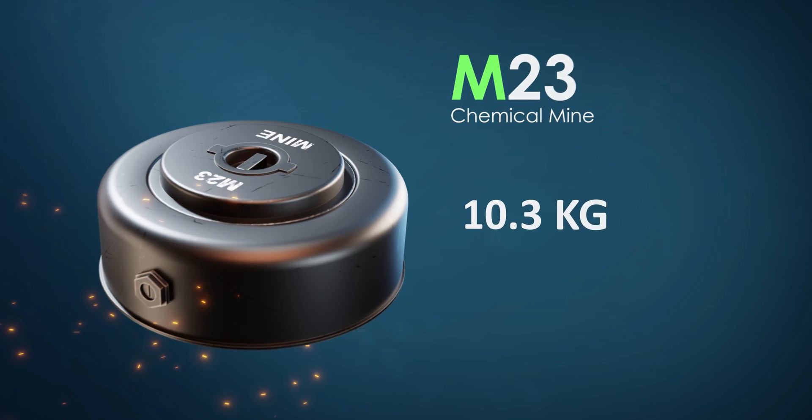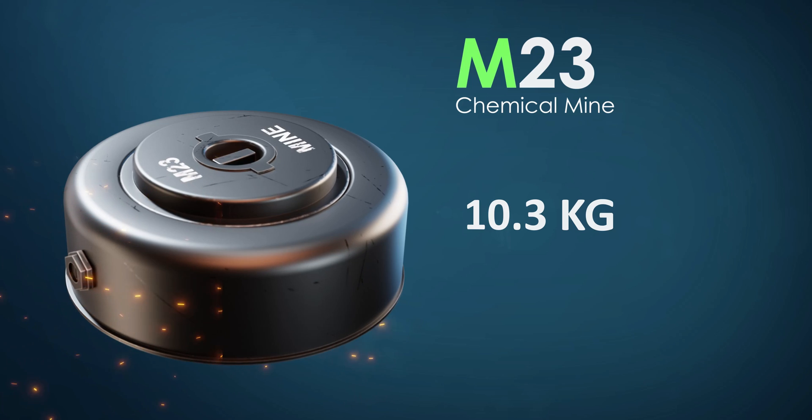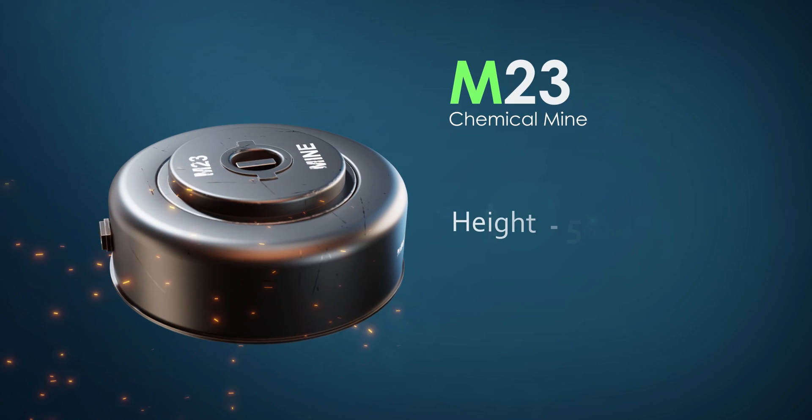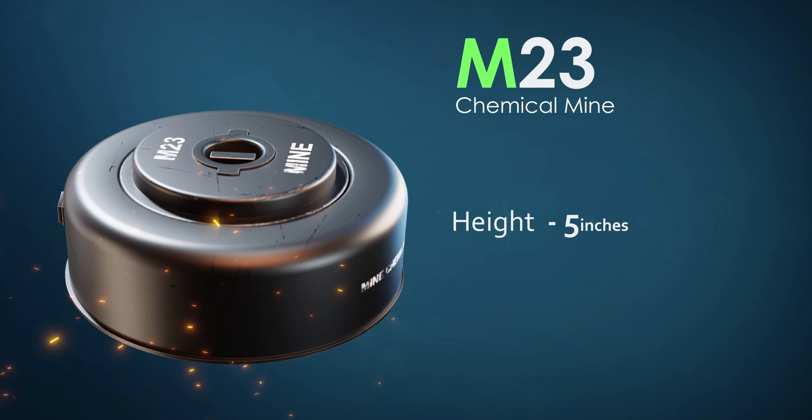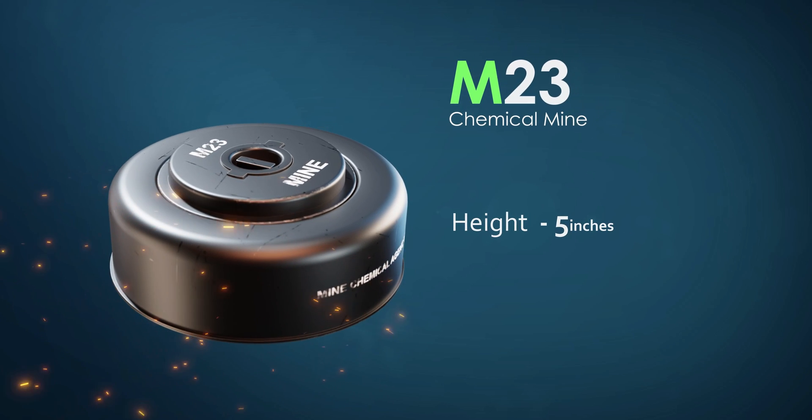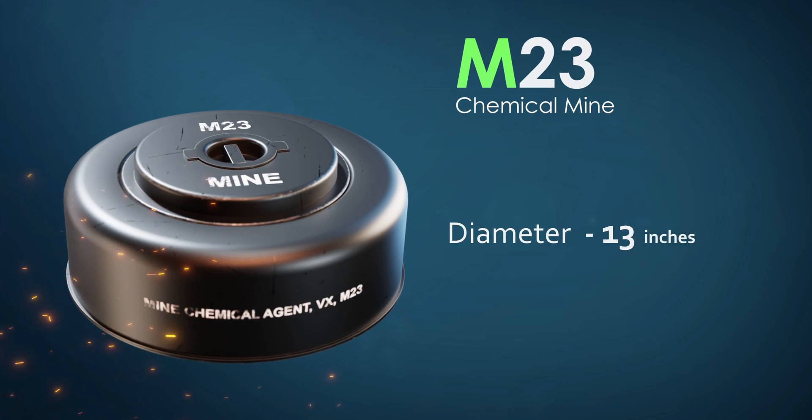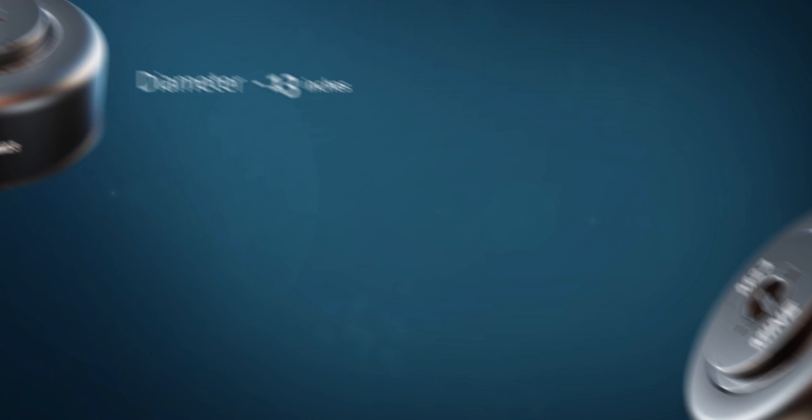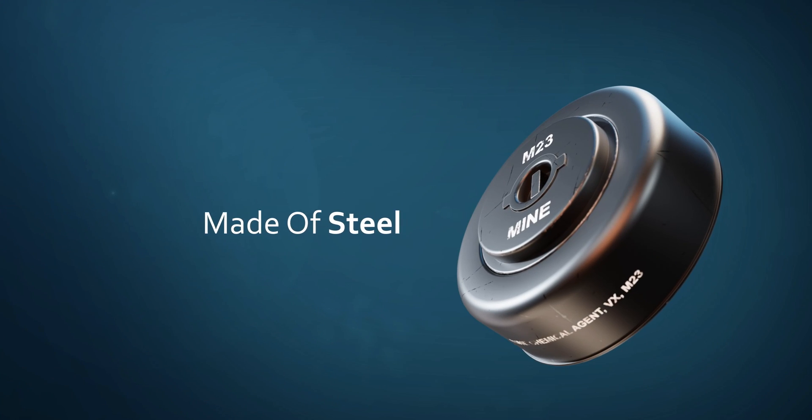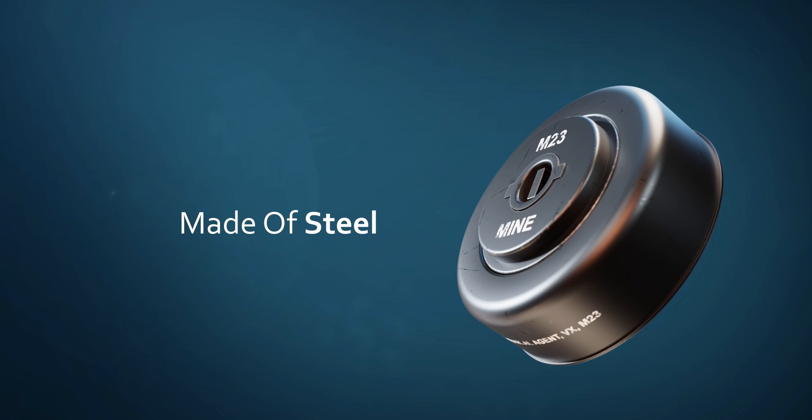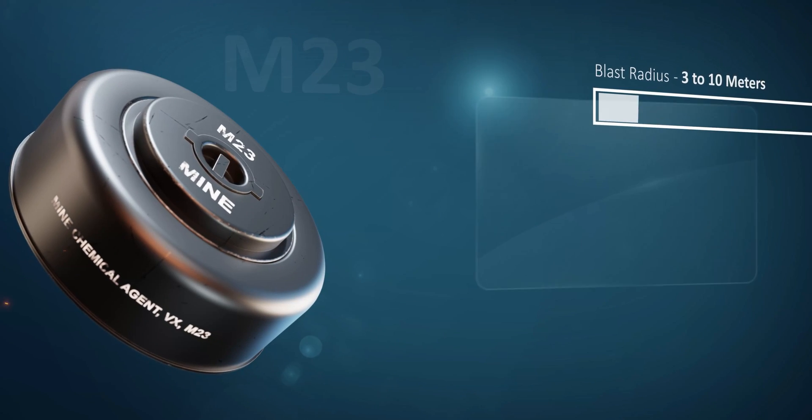It is 10.3 kilograms in weight, 5 inches in height, 13 inches in diameter. Its outer body is made up of steel. Let's dive deep into this weapon.